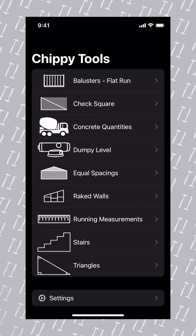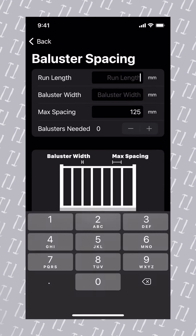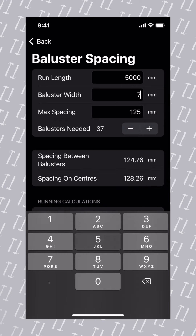First, open ChippyTools. Second, select balusters. Third, we're going to enter our run length. We've got a 5 metre run, so that's 5,000. We enter our width of our baluster, which is 75, and then we need to enter the maximum spacing.